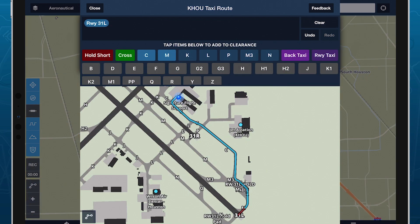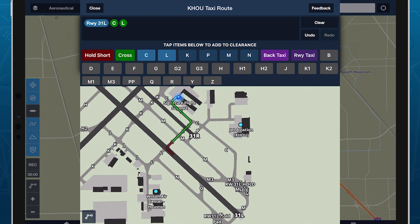ForeFlight automatically creates a default taxi route using the shortest available path between the two points, and displays it on the Taxi Preview map below. Now you're ready to enter your actual ground clearance using the Dynamic Taxi Route keyboard. Tap on items in the order they're read, either in real time or after copying the clearance manually, and ForeFlight will automatically redraw your route on the map.